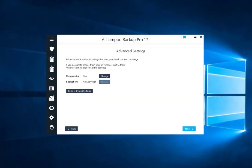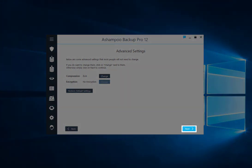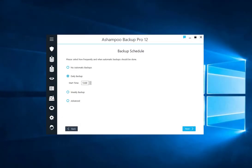The program already selects a compression method for you by default. If needed, you can always change this setting. I don't, so I click Next.